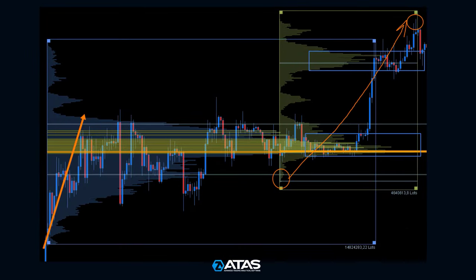Let's create the first profile for the whole flat at the moment of the impulsive breakout from it. The second profile will be for the entire upward wave that led to the breakout. Now we see a blue upper zone with volume — the breakdown of this zone will signal a reversal for us.